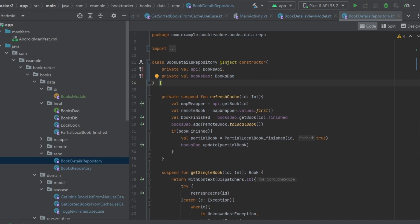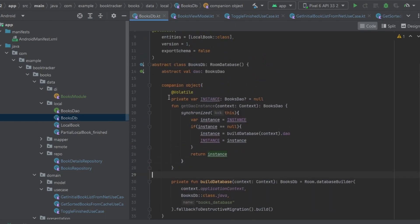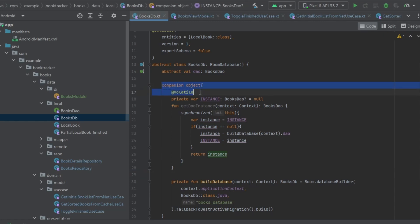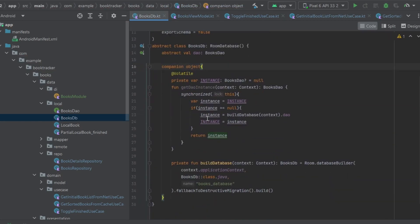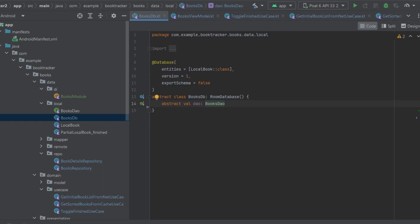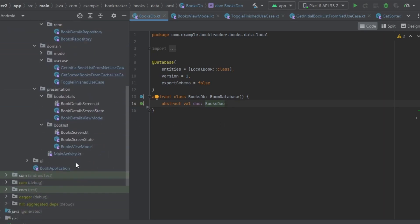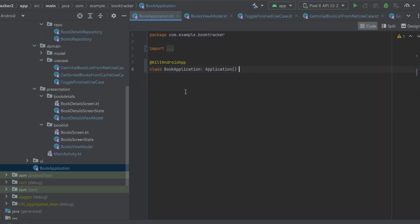Now we're done with injection, and we can actually trim down some of our code — which is one of the benefits of using dependency injection. Go back into BooksDB: the entire companion object can be deleted because all of this is now going to be auto-generated by Dagger Hilt. We're left with basically one line, which looks much more manageable. Then go back to our BooksApplication file and delete the entire initialization block there as well, since that's now generated work by Dagger Hilt.